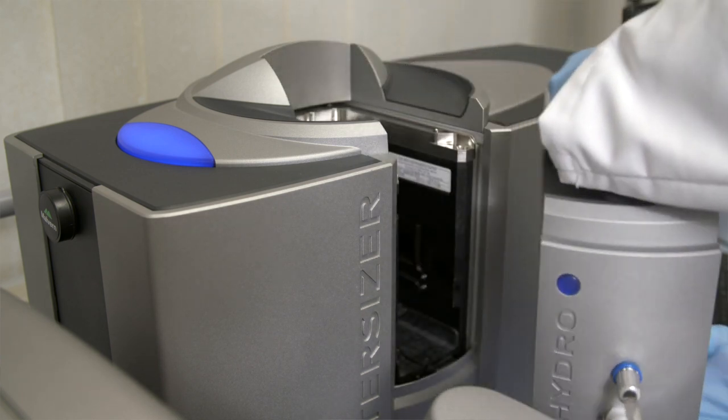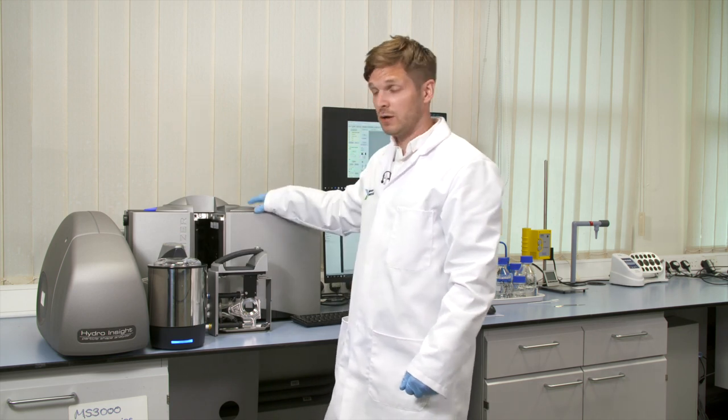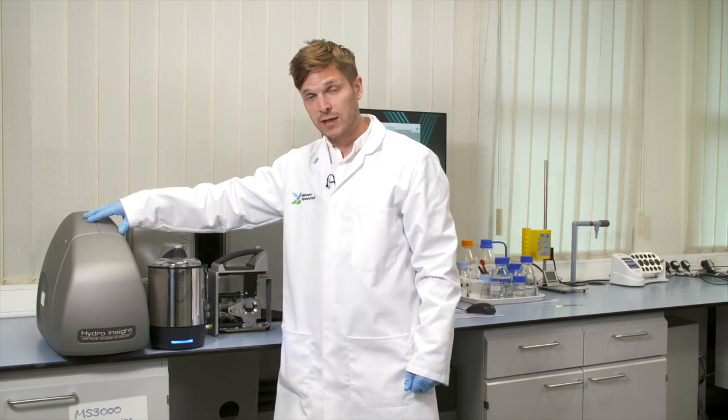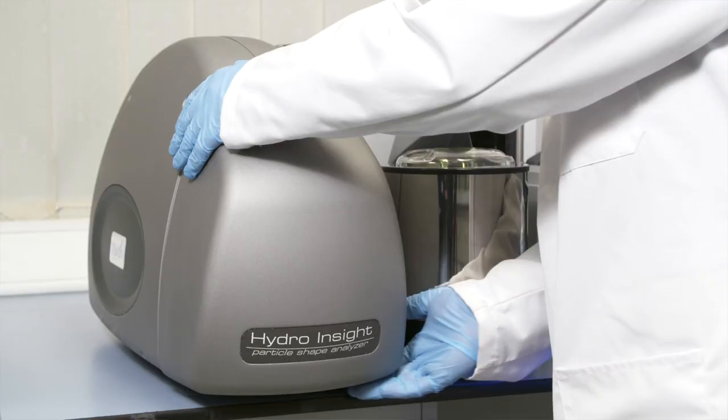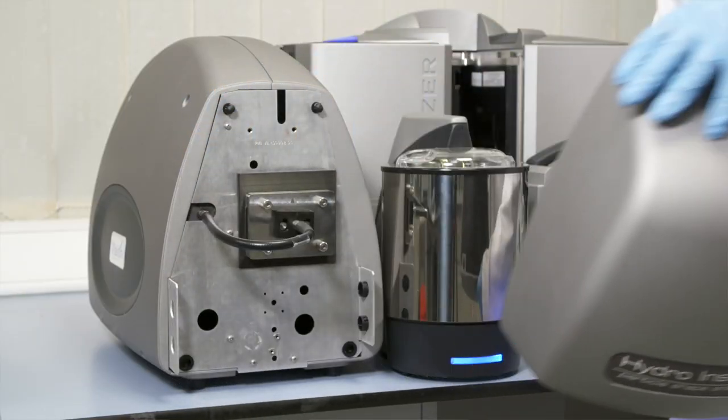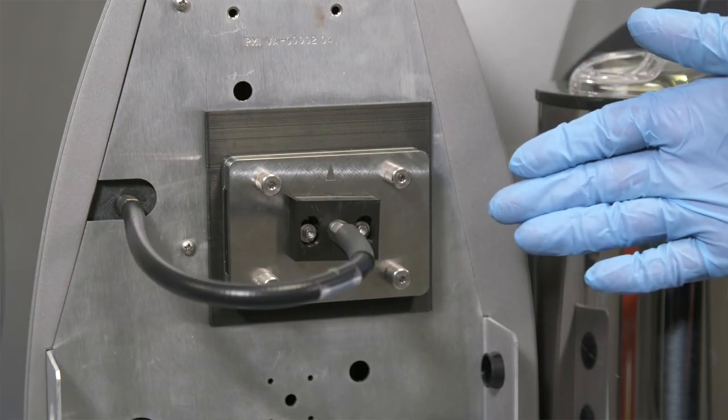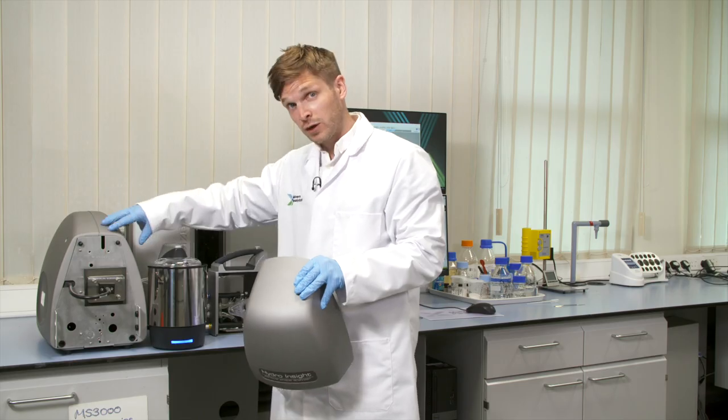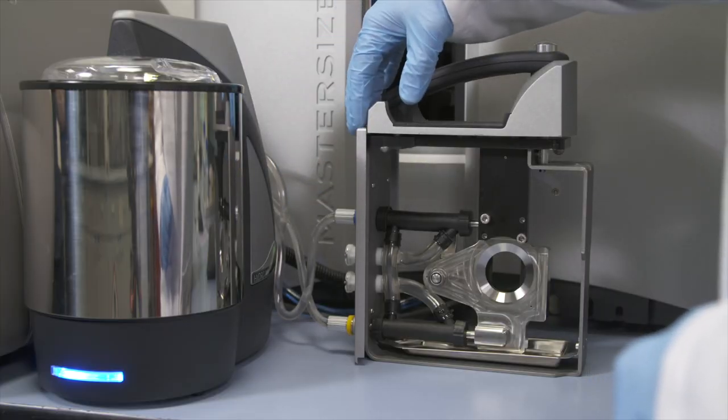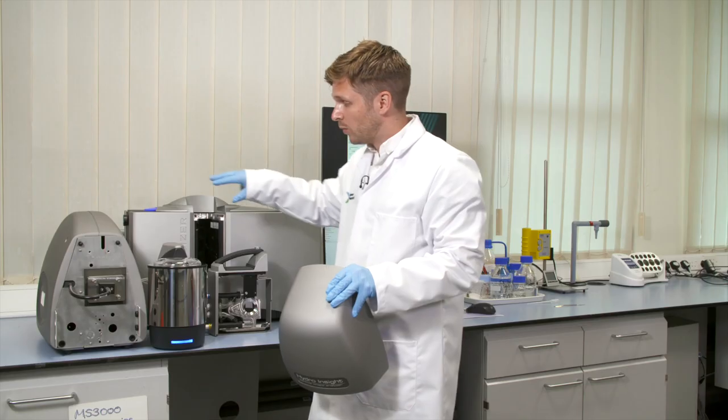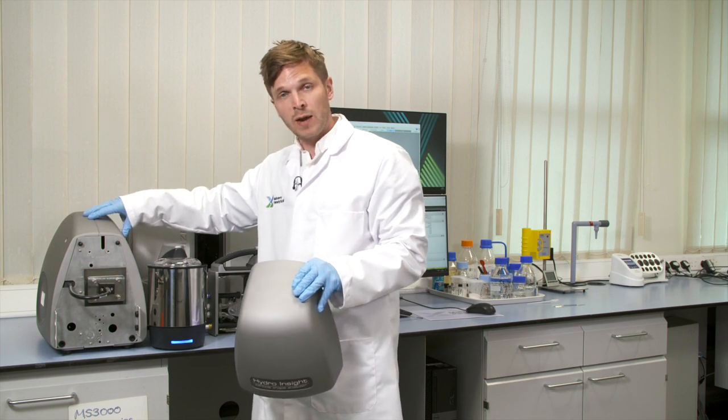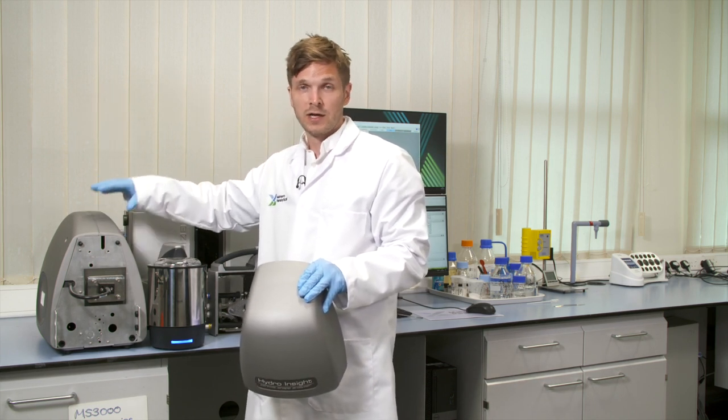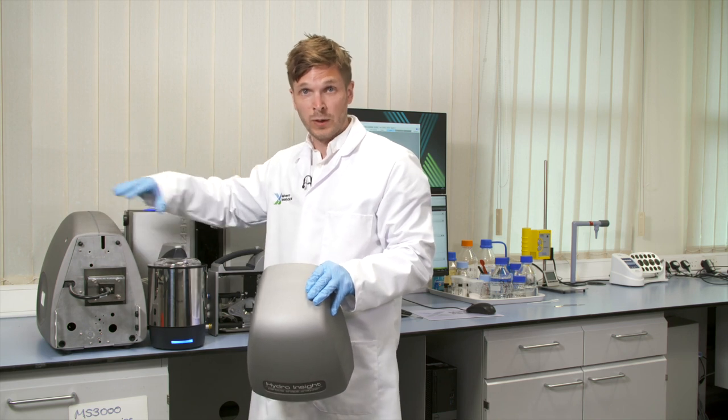Between the dispersion unit and the light bench we have the Hydro Insight Dynamic Imaging Accessory. If I pull the front off you can see what's behind there, which is the flow cell. Sample flows from the dispersion unit through this flow cell and then into the Mastersizer 3000 bench. Behind here is a camera and flash lamp to collect still images of the particles flowing through.